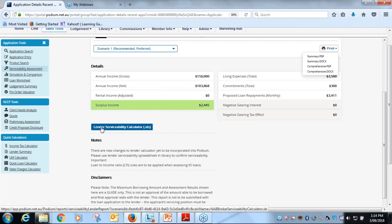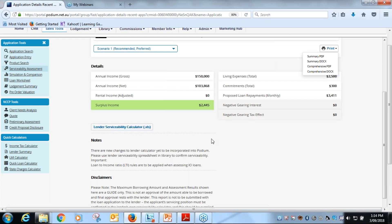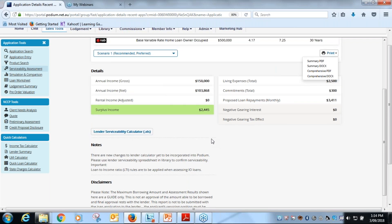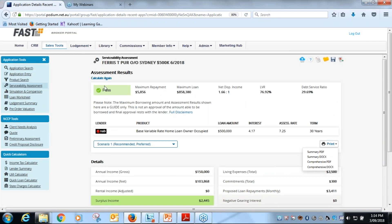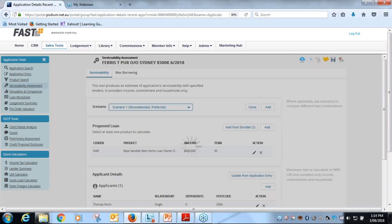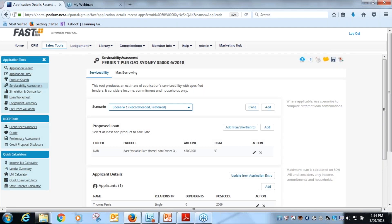Also the calculator, the lender calculator, sits there where it is available from the lender. Our recommendation is that once you have your Podium servicing checked off, you then jump into the lender calculator and make sure that the lender meets their serviceability requirements as well.